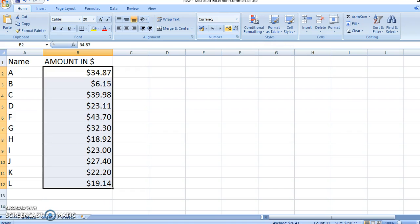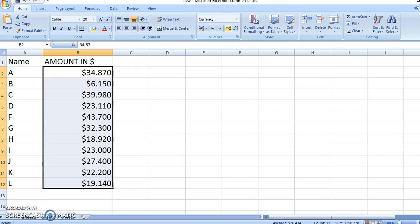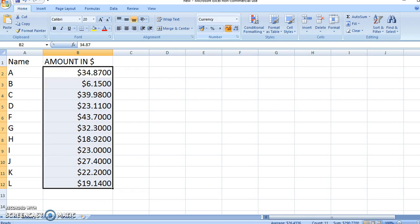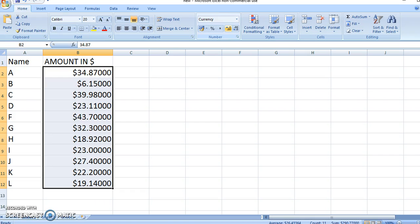Now if you want to add zeros at the end, you keep pressing this till you are happy with your number format.